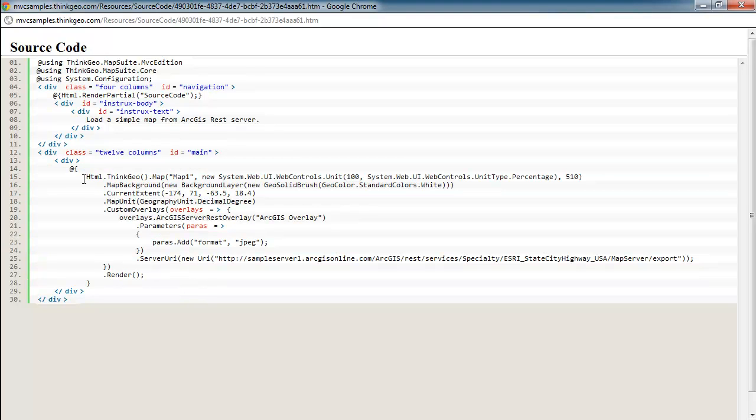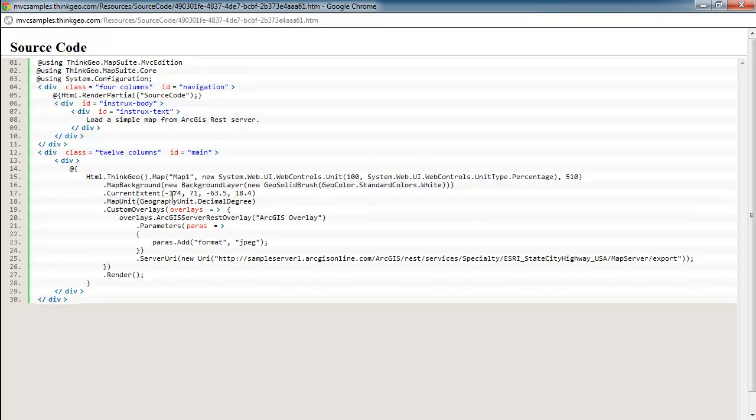And pretty much all the magic is done in this section right here. We have our normal code that you would see, such as setting up the map, its size and such, its background, and its current extent. And the current extent will zoom the map into the area that you care about.